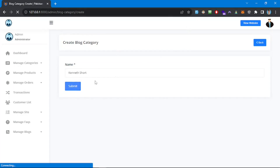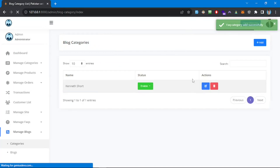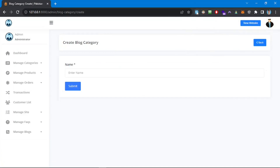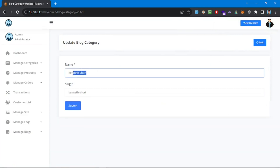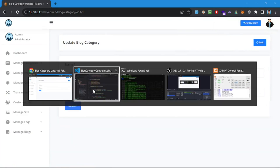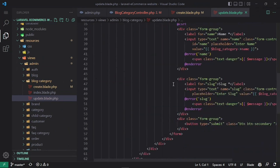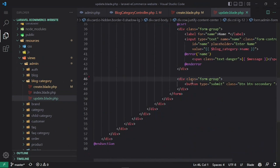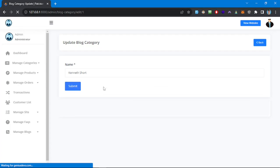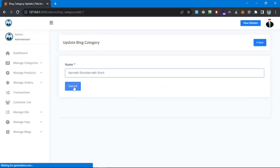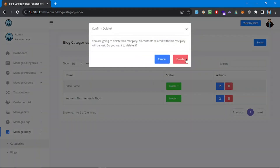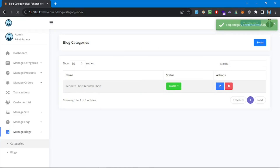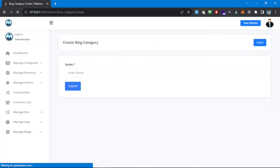We can now create a blog category. Let's add a couple using Lorem Ipsum-style filler text. We have a status field, and we can delete and edit as well. Let's remove the slug from the edit form too — I'll find the update form and remove the slug field there. We can duplicate a category, and test delete functionality — that works fine.